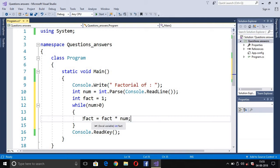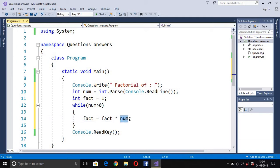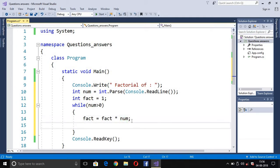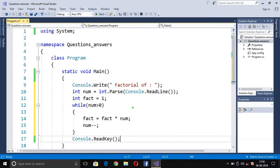The value of fact starts at 1, so fact equals 1 multiplied by num. For example, if we enter 4, the first step is fact = 1 * 4. We also write num-- to decrease the value of num by one each iteration. Tracing with 4: we enter the loop since 4 > 0, so fact = fact * 4, giving fact a value of 4.